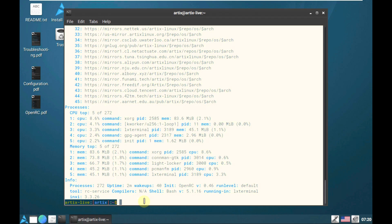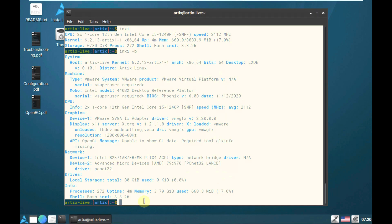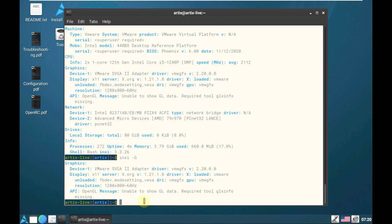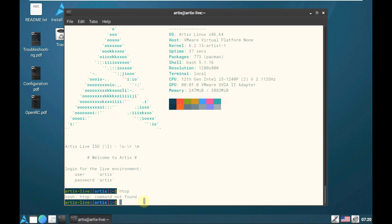The shell Bash version is 5.1.16. Let's type another command for a shorter summary — typing inxi, then inxi -b, then inxi -G. Now let's type: cat /etc/issue and hit Enter. Here is the information. The username and password is rtx. Let's try htop — it's not available. Let's exit the terminal.